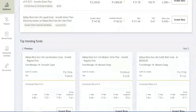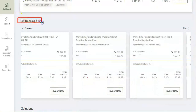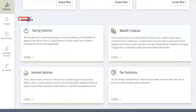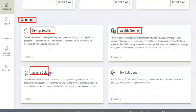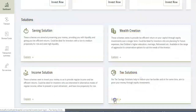Scroll further to view and invest in top trending funds based on the most number of purchases. You can also view solutions like Savings, Wealth, Income, Tax, and more to view and invest.